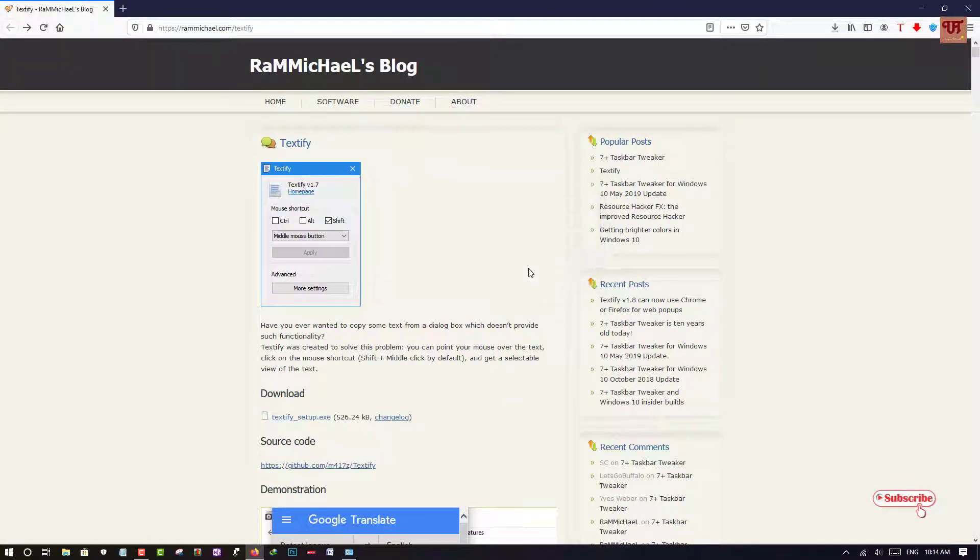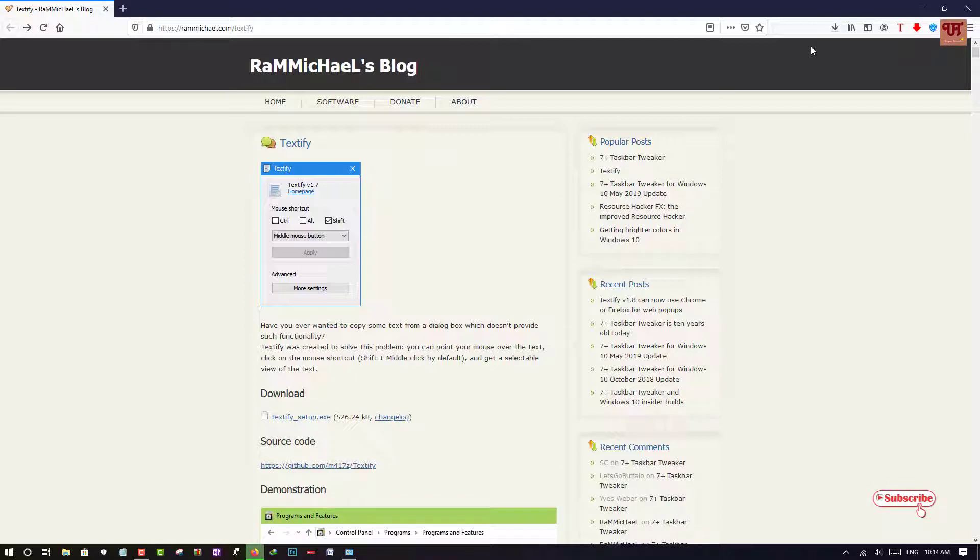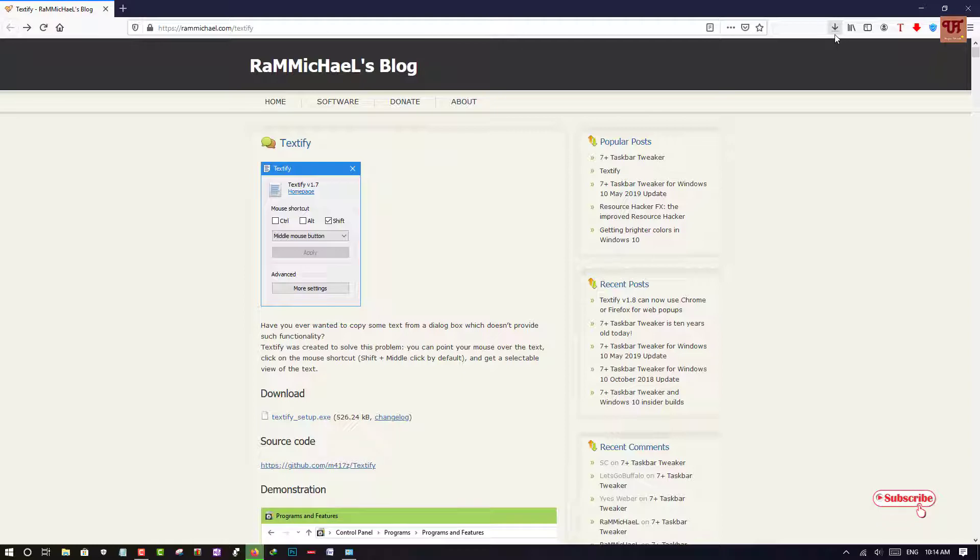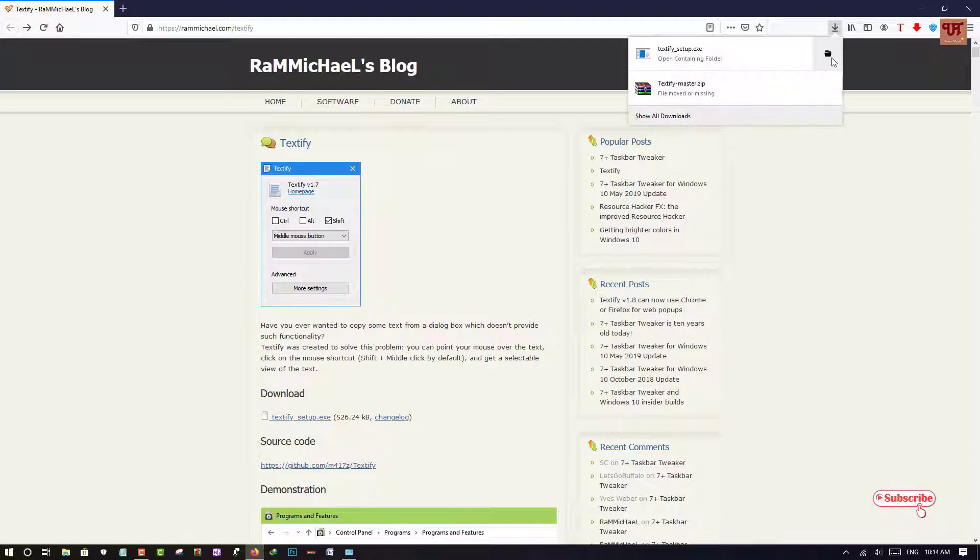Click save. Wait for a few seconds until the download gets complete. Once the file gets downloaded.